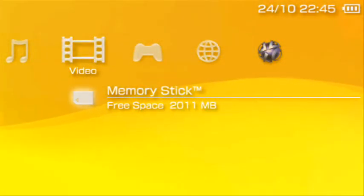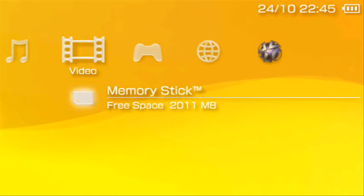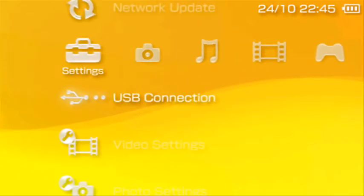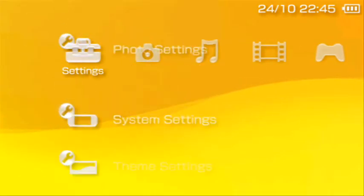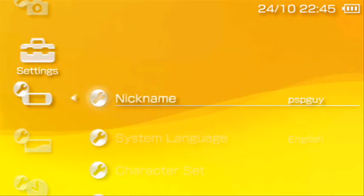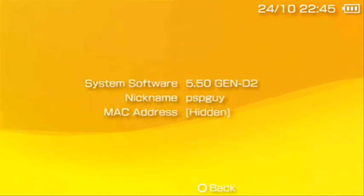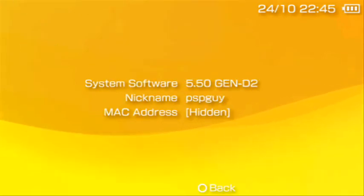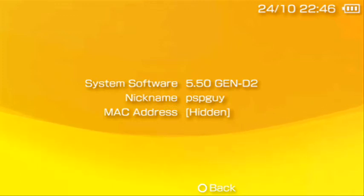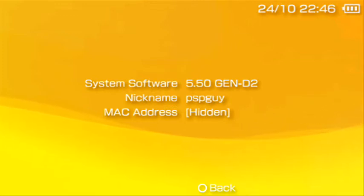Now I'm back on the home menu, and just to show that it worked, I'm going to go to System Settings and then System Information. As you can see, it says System Software 5.50 Gen D2.